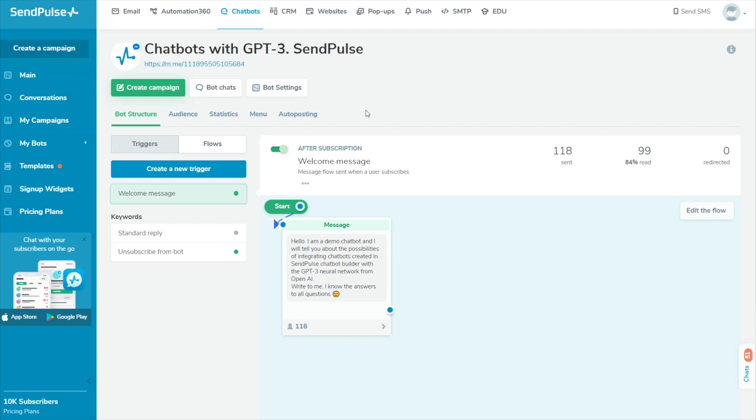Whisper supports popular languages and converts spoken language into written text. This integration enables subscribers to send voice messages via your chatbot and receive instant text responses.